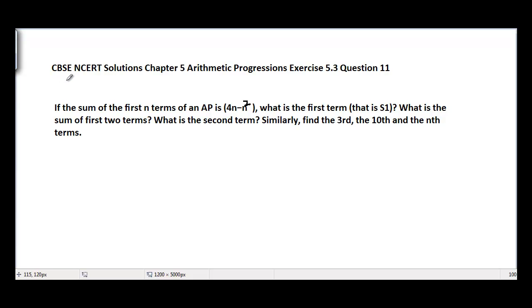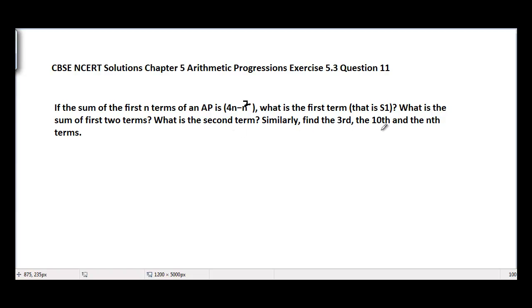CBSE NCERT Solutions, Chapter 5, Arithmetic Progressions, Exercise 5.3, Question 11. The problem states: if the sum of first n terms of an AP is 4n minus n squared, what is the first term S1, the sum of first two terms, the second term, and similarly the third, tenth, and nth terms?